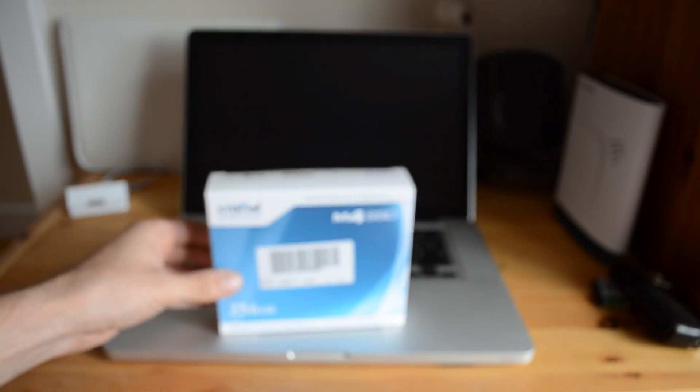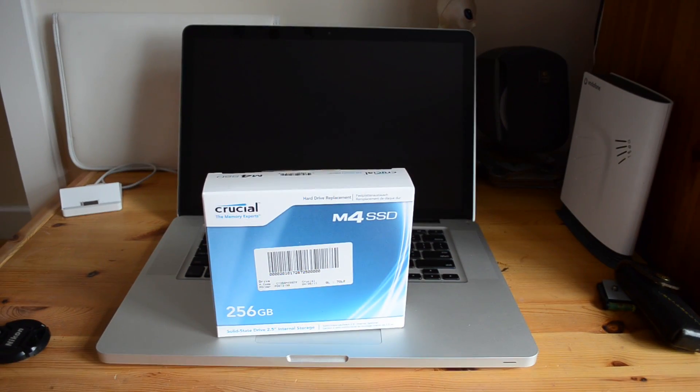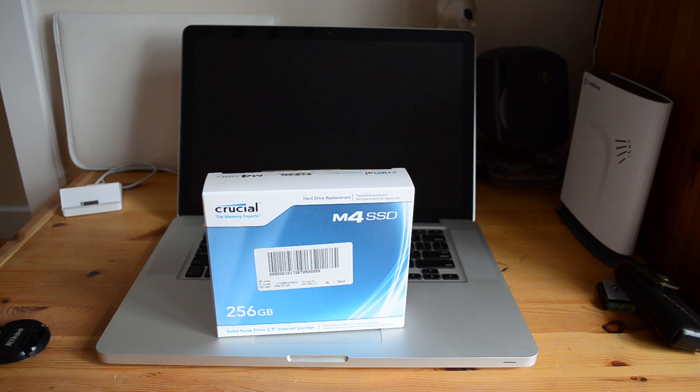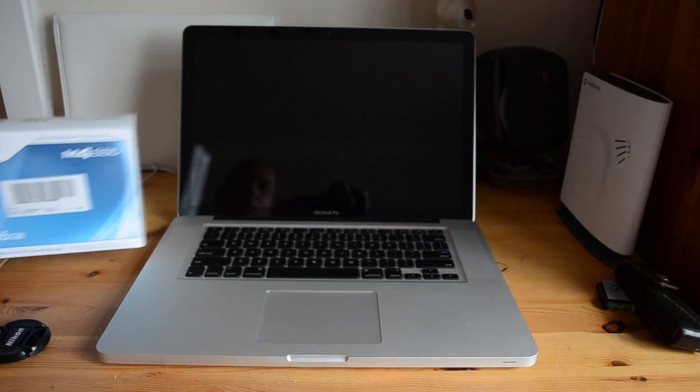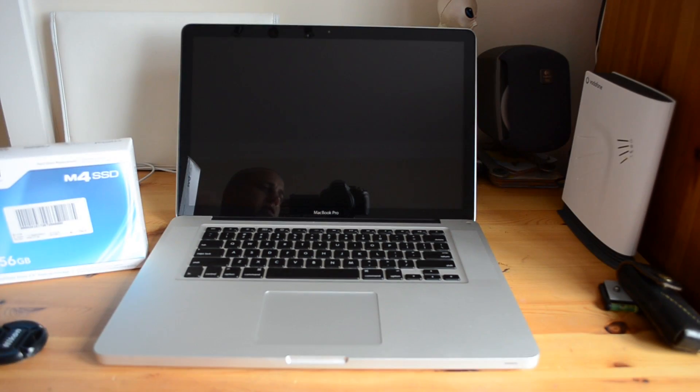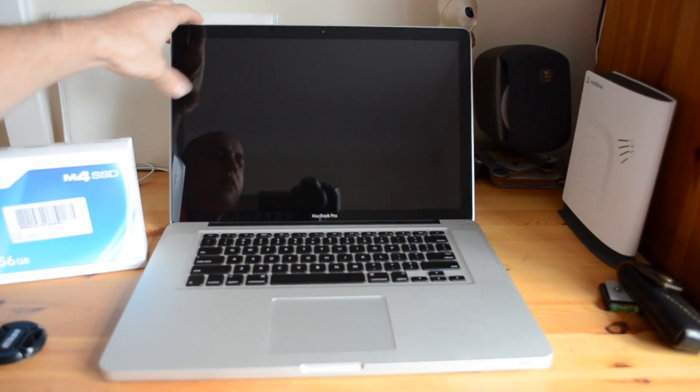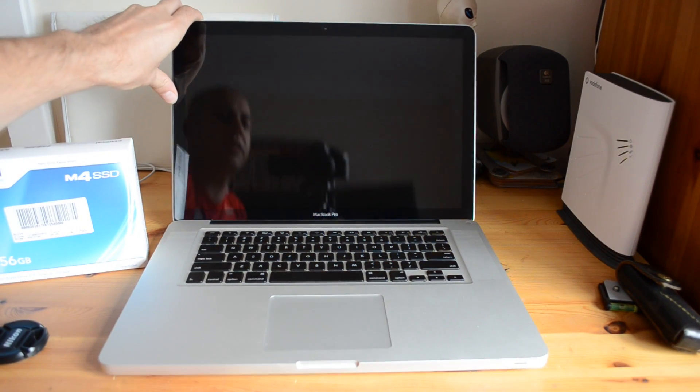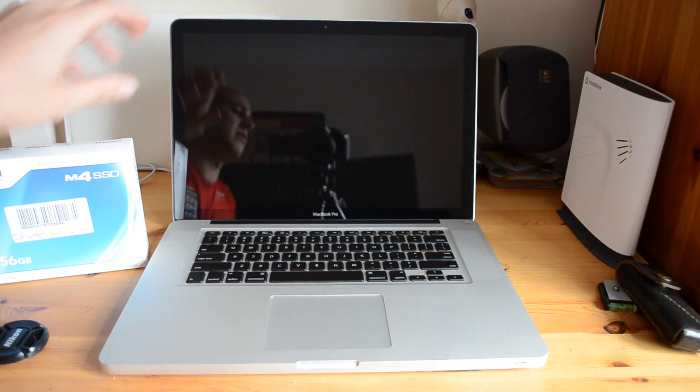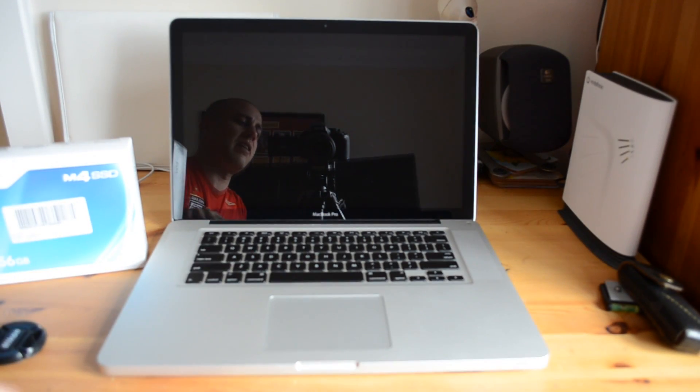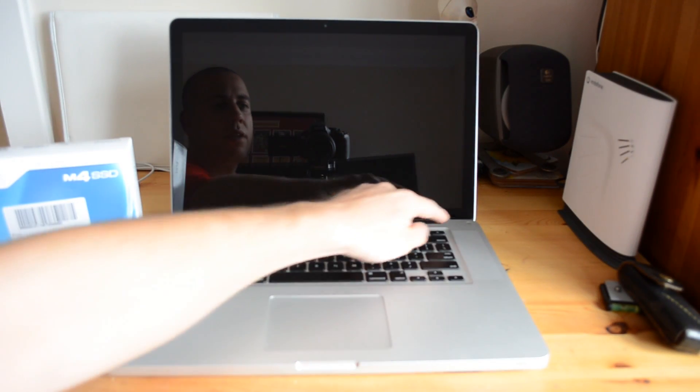And you can find this in most stores now for somewhere between 300 to 400 pounds. So I'll just put that to one side and then we can actually concentrate on how this SSD performs in this 2011 MacBook Pro.